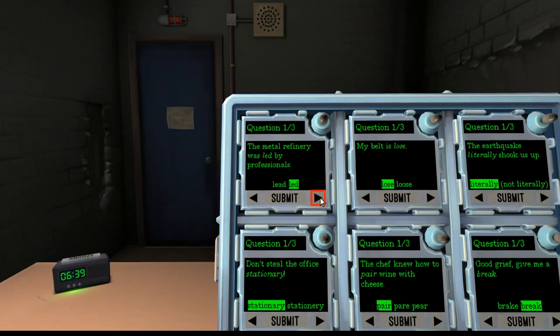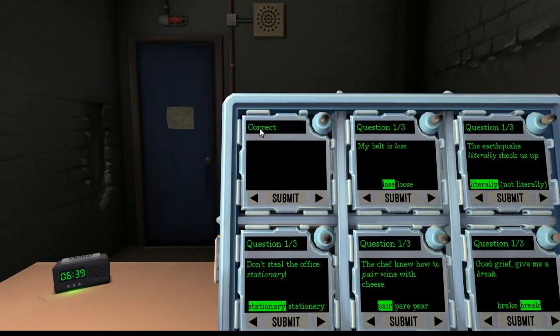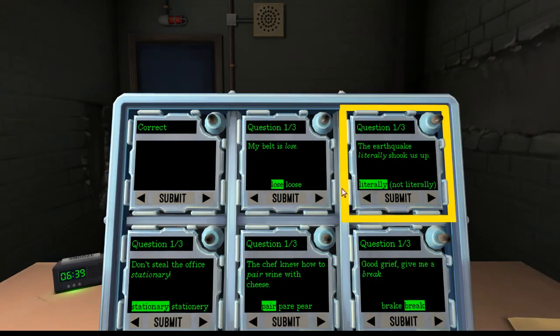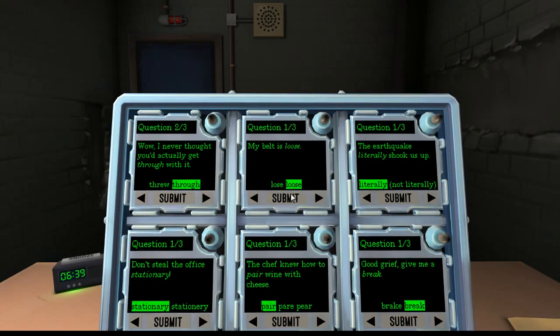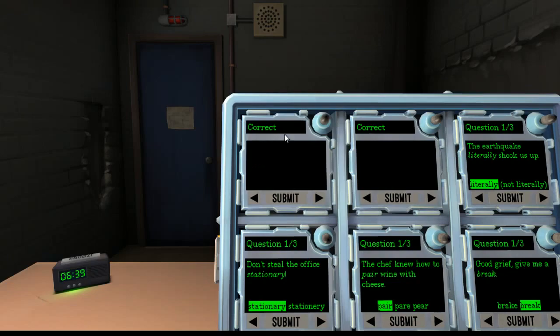Submit it, get it correct, move to question two, get it correct, move to question three.